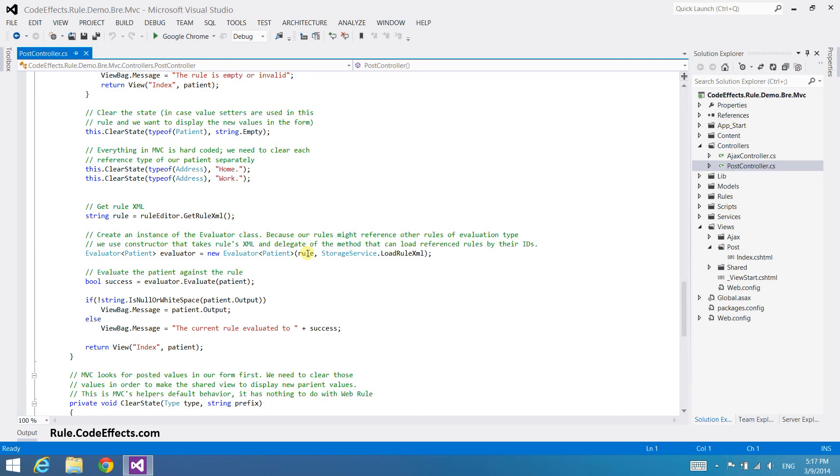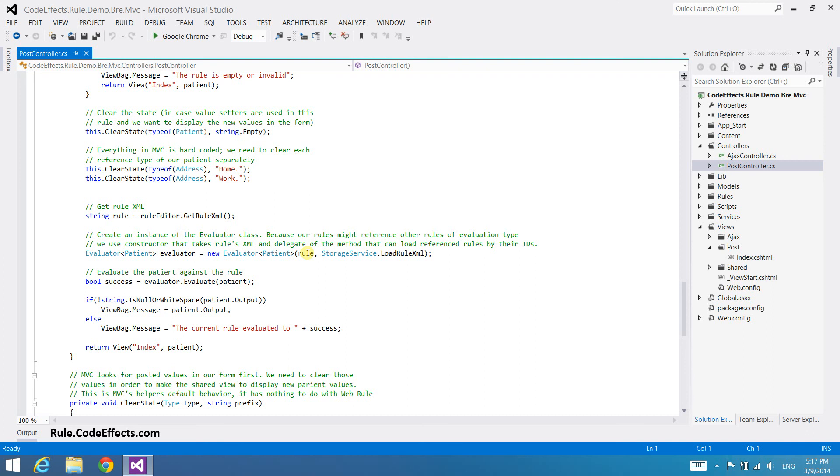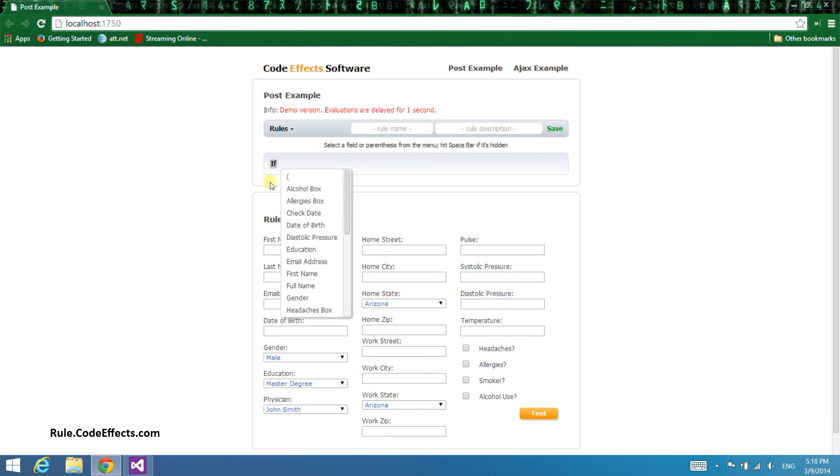Now we are ready to run this web application. Obviously, this form is very involved and has features that are beyond the scope of this tutorial, so let's just concentrate on execution rules for now. To create a new rule, just click inside the rule area. You'll see a menu that lists all the properties and in-rule methods declared in our source. You don't need to do anything else in order to connect your data with the rules engine. WebRule does all that for you in the background as the page loads.